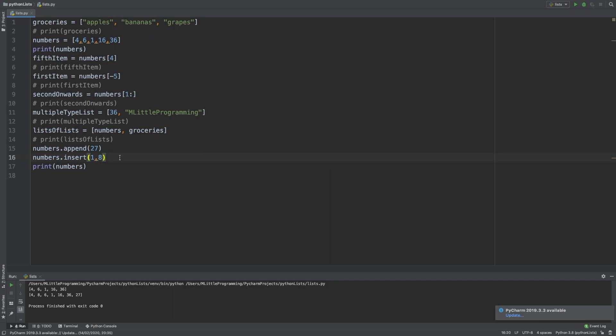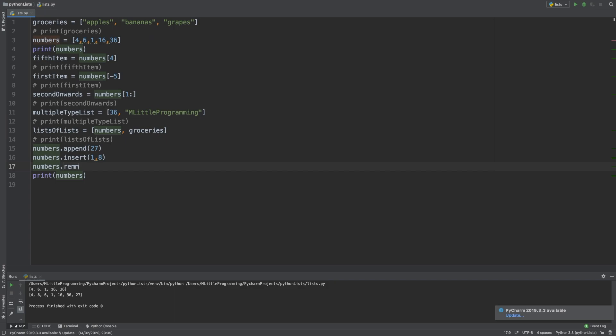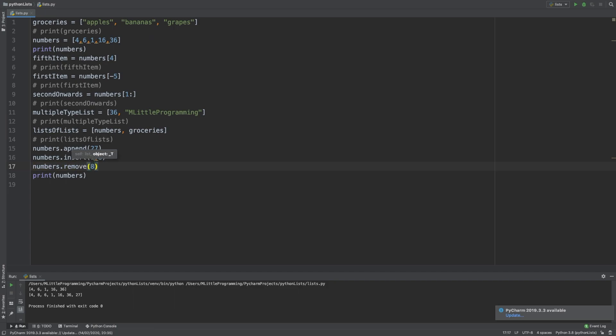We've looked at adding items to the list. What about removing items from the list? You can see that in the list of methods, there's a remove method. This takes a singular argument, which is actually the value of the element that you want to remove from the list. So let's remove that 8 we just inserted. To do this, we'll type remove and as the argument, 8. Let's print that and we can see that the 8 has been removed from the list.